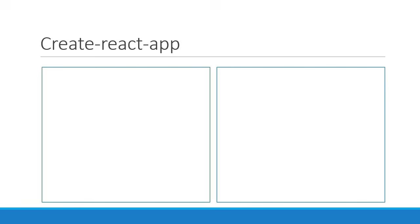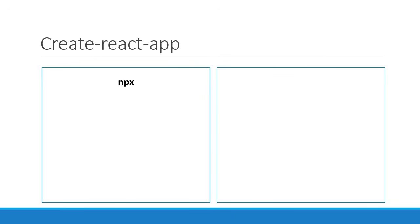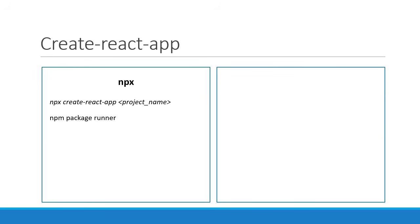The first method, which we already had a look at, is using npx. We run the command npx create-react-app, followed by the project name. But what exactly is npx? npx is an npm package runner, which gets installed when you install node. And that is how we are directly able to run create-react-app without having to install it.